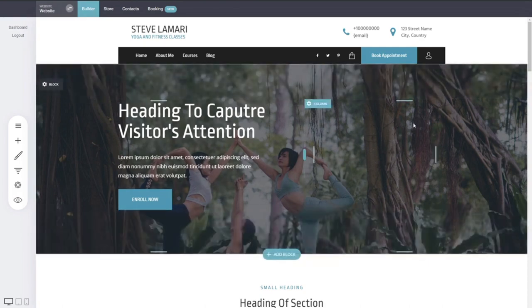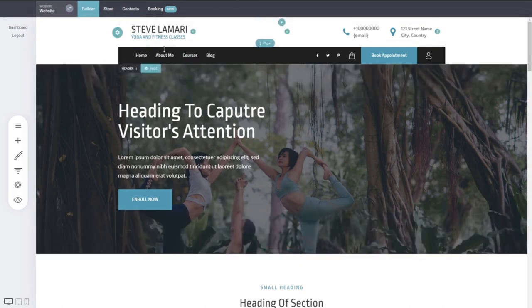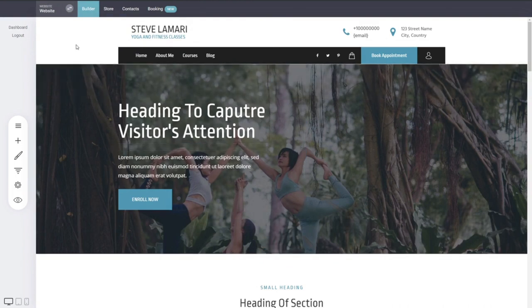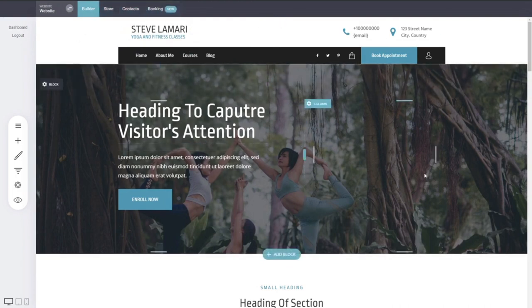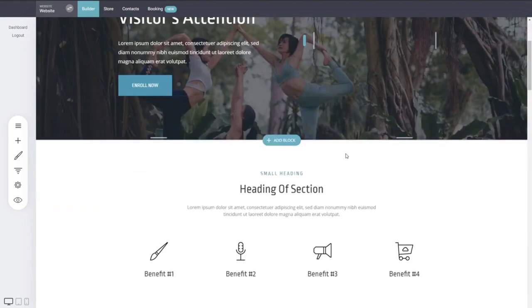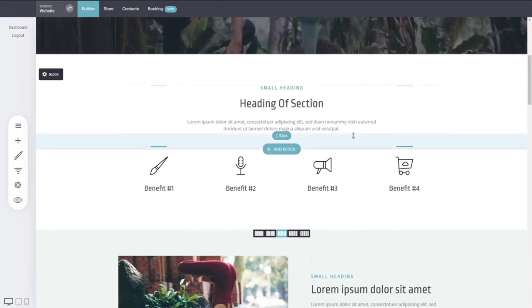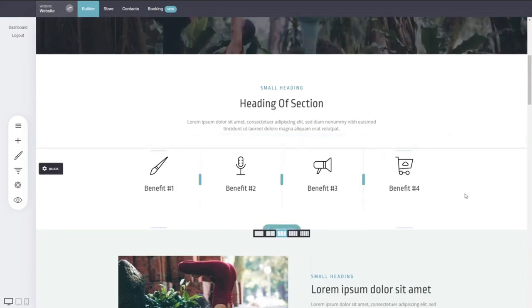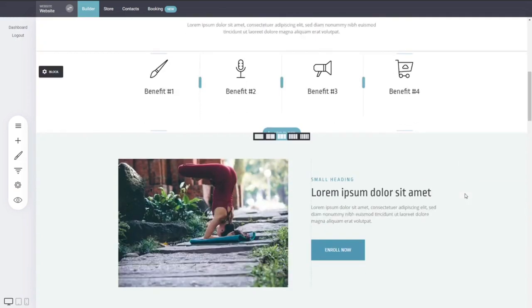Of course you have other things on the top which are the main navigations, where you can go to the store, to your CRM, to your booking and appointment. But the builder, it's very easy and as you can see everything you can do with your mouse and without any coding skills whatsoever.